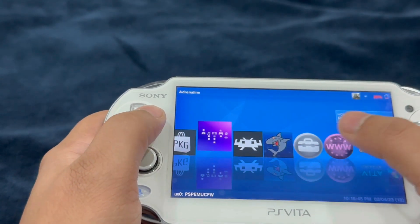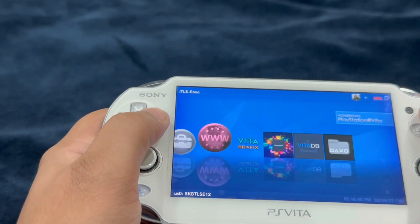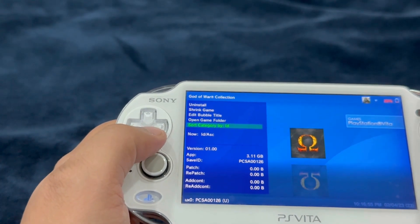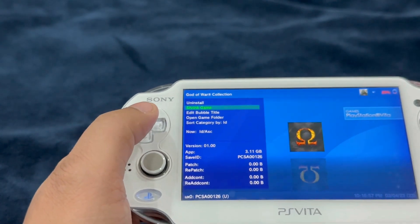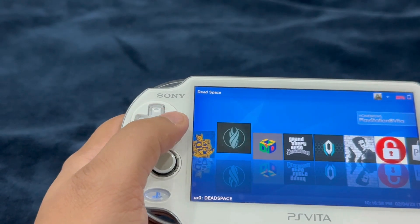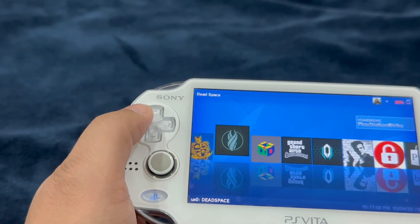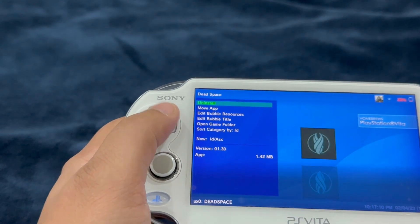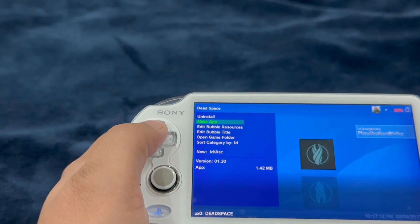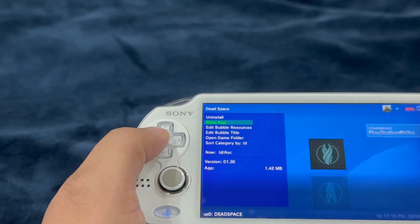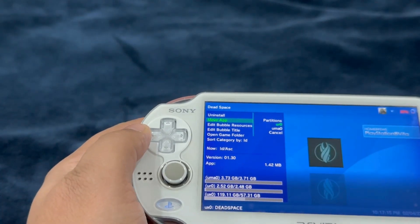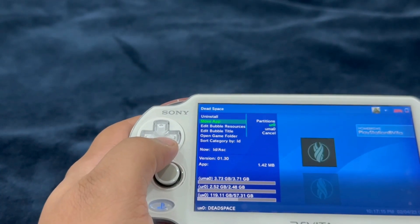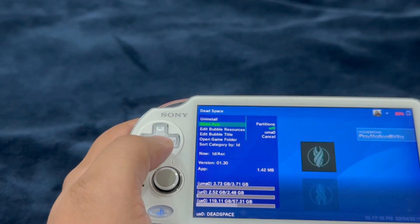Press select, then down on the D-pad to take you to the homebrew section where you have homebrews installed. You won't be able to move installed games from one location to another, unlike homebrew applications. If you press triangle on the homebrew apps, it gives you an additional option that says 'Move App'.